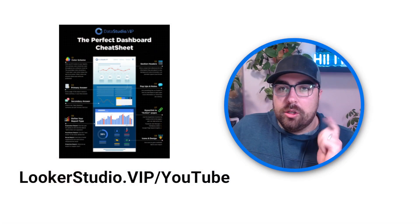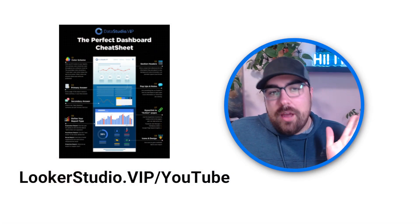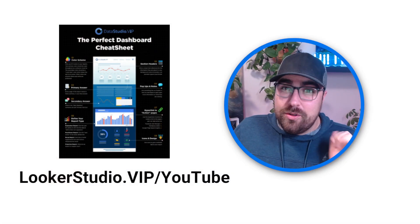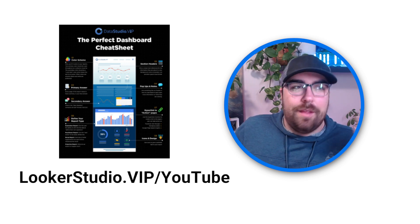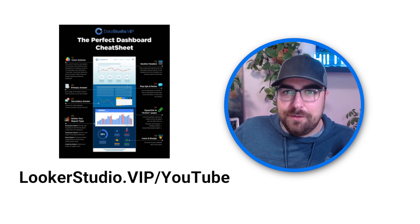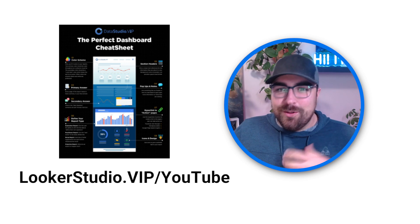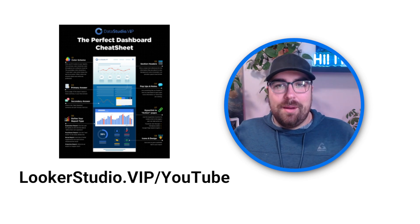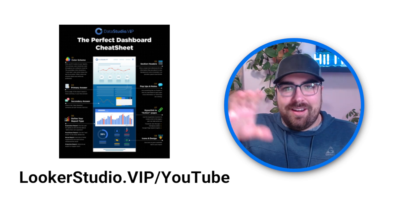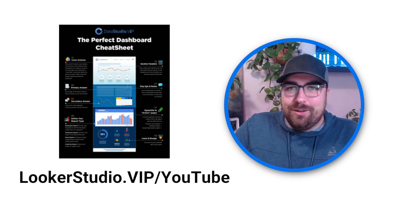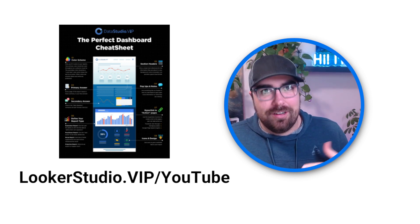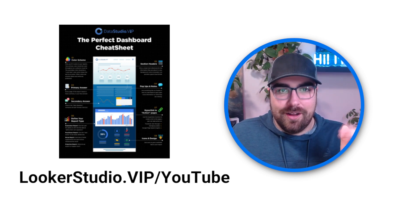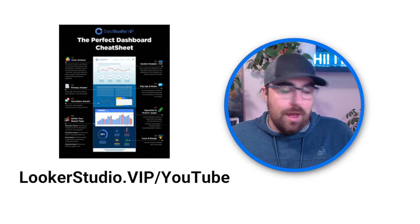If you have not already downloaded the Looker Studio cheat sheet, head over to Looker Studio through the VAP forward slash YouTube. A lot of people have downloaded it. I think there's almost 2,000 people at this point. And the newsletter is awesome. I even have one person who printed out the cheat sheet and put it next to their report so that their entire organization is able to follow these criteria, eight simple steps.